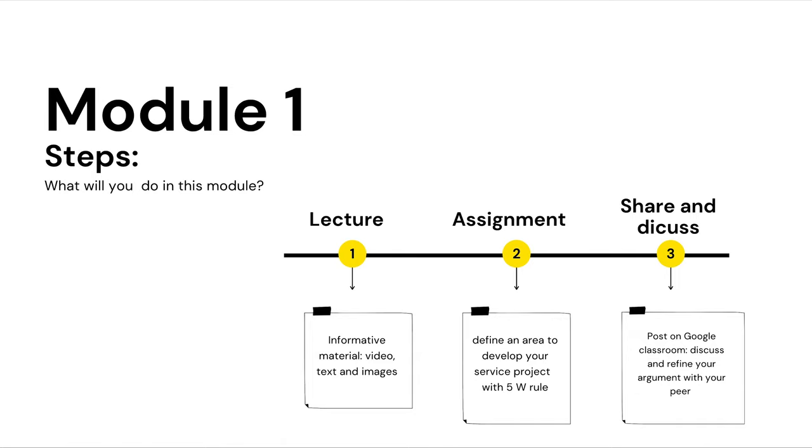In the module, we will follow these steps. You will be provided with a couple of videos to watch and a couple of decks to read. Then, you will work to define the area of your project.